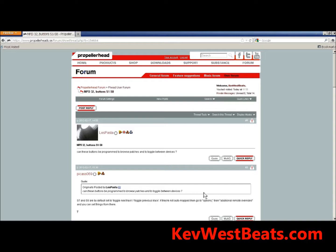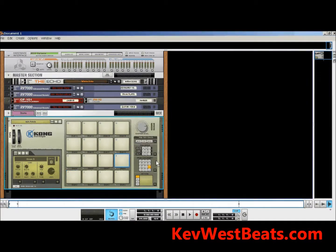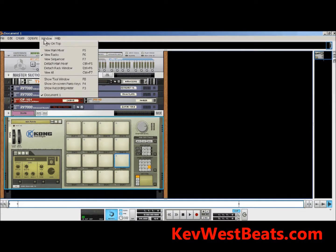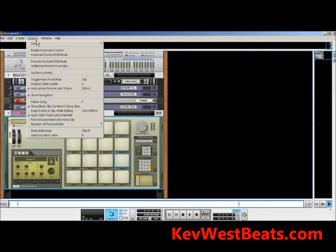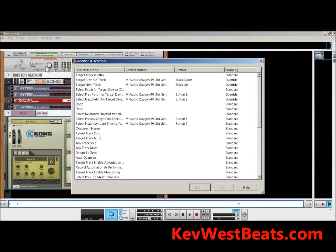Now we're in Reason, and what I'm going to do now is actually set up this button. You're going to want to go into Options, and from Options you're going to want to go into Additional Remote Overrides. Now what you're going to want to do — you can see there's a selection here: Select Previous Patch for Target Device and Select Next Patch for Target Device.